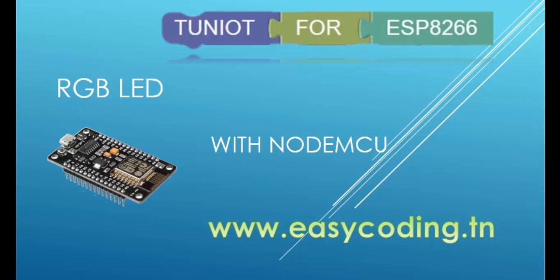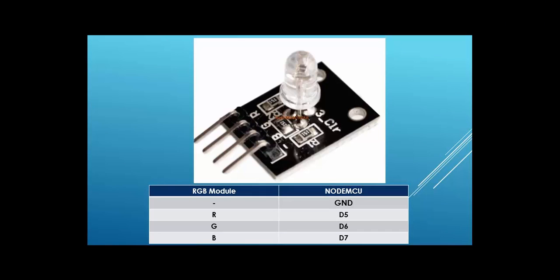Today we will see how to use the RGB LED with NodeMCU. This is the component, and with only one LED you can make three different colors: red, green, and blue. It contains four pins.